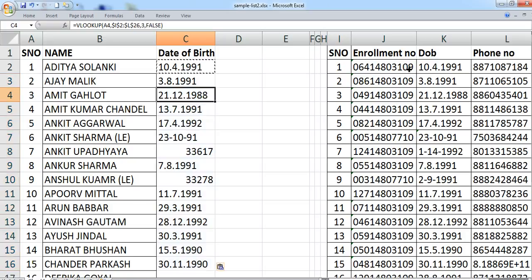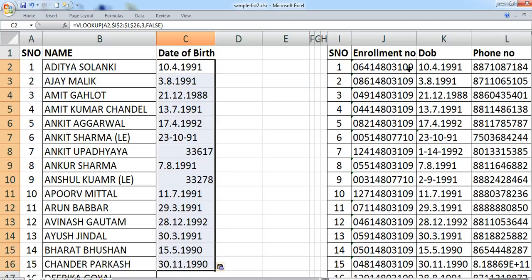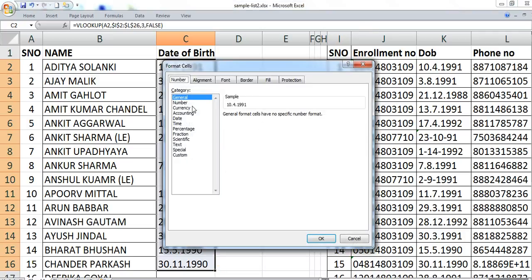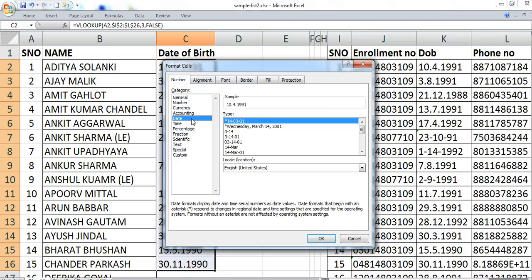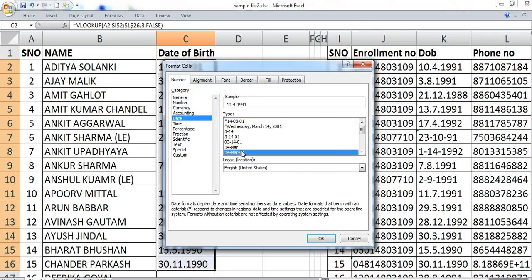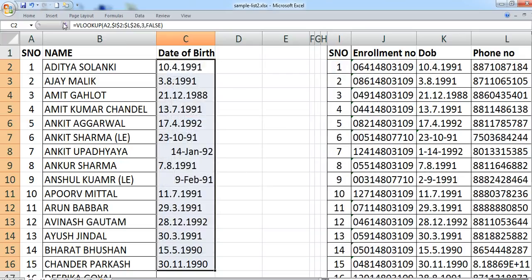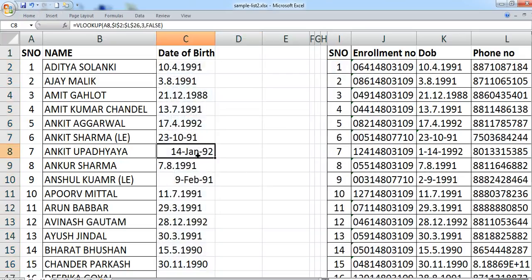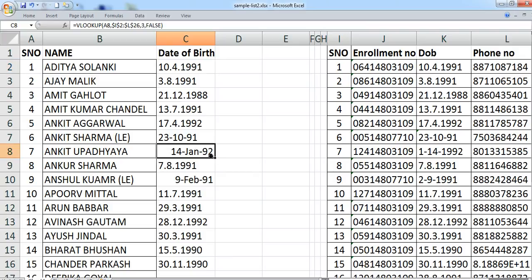You can see the values are there, but some numbers are not displaying in the correct date format. For those, go to Format and specify that they are dates, and choose the date format you want — they will all be converted into that particular format.